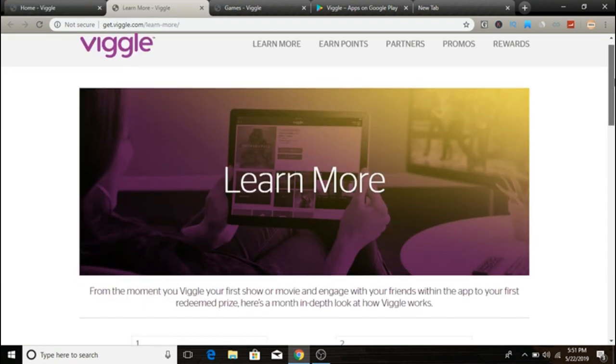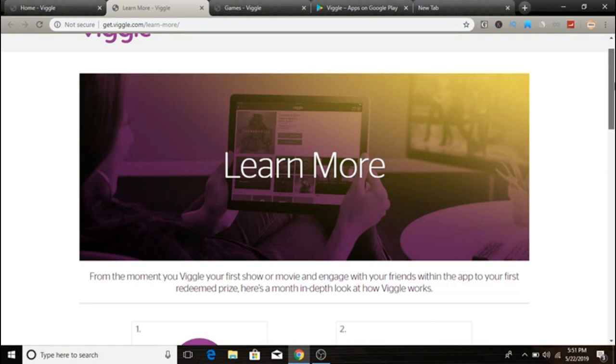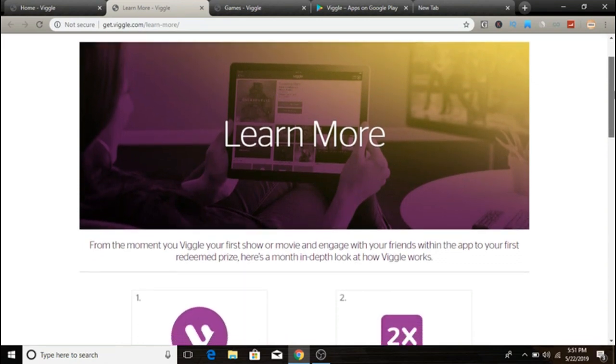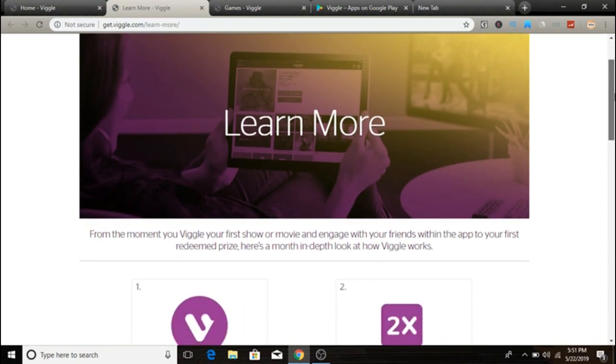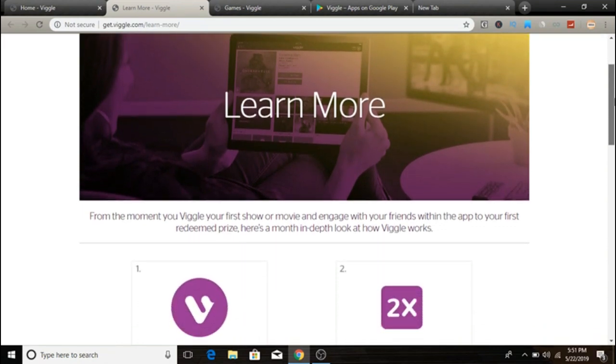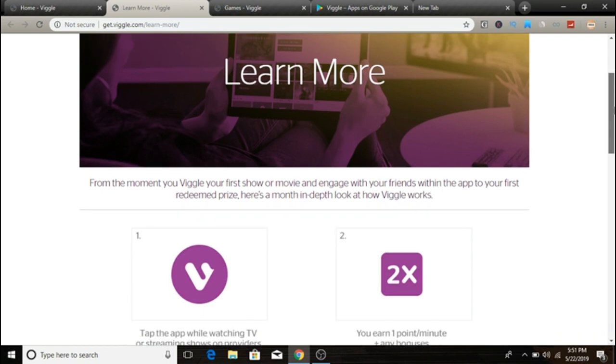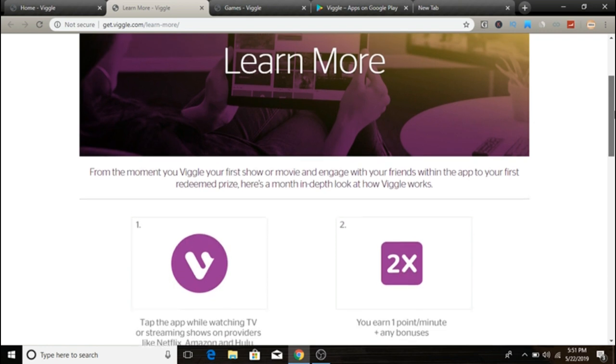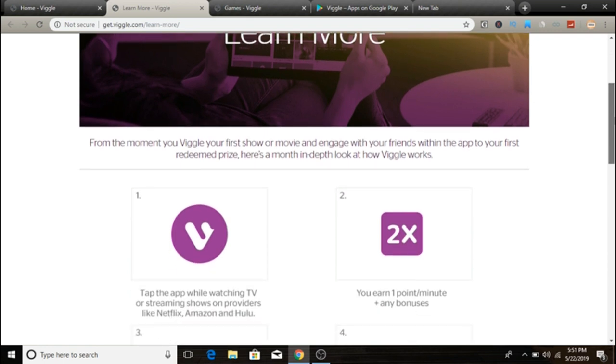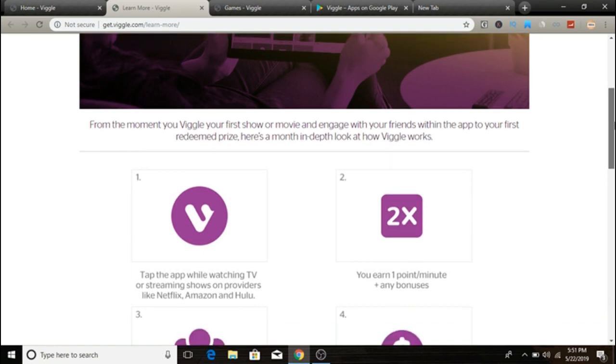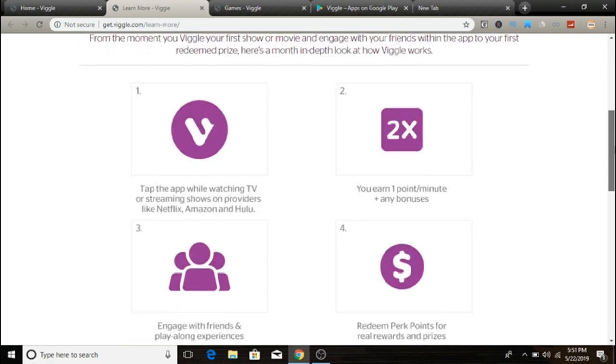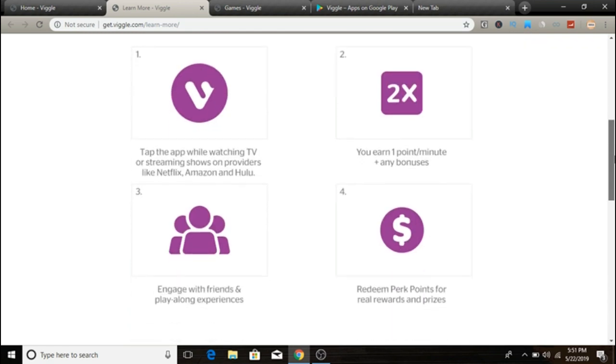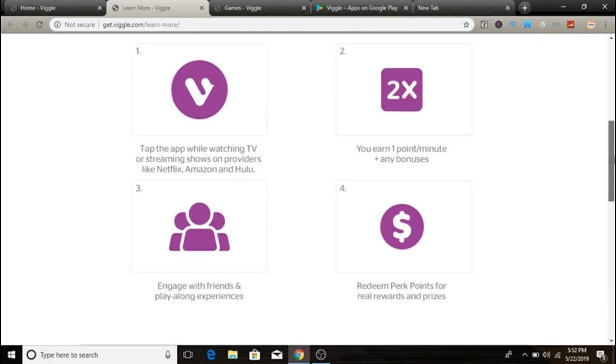So how you guys can earn with Viggle: to earn with the Viggle app, check in through the app every time you sit down to watch any program or stream shows online. Viggle is powered by perk points guys, keep that in mind, one of the most popular mobile reward programs around. So you will start earning Viggle points which are converted into perk points at the point of redemption.